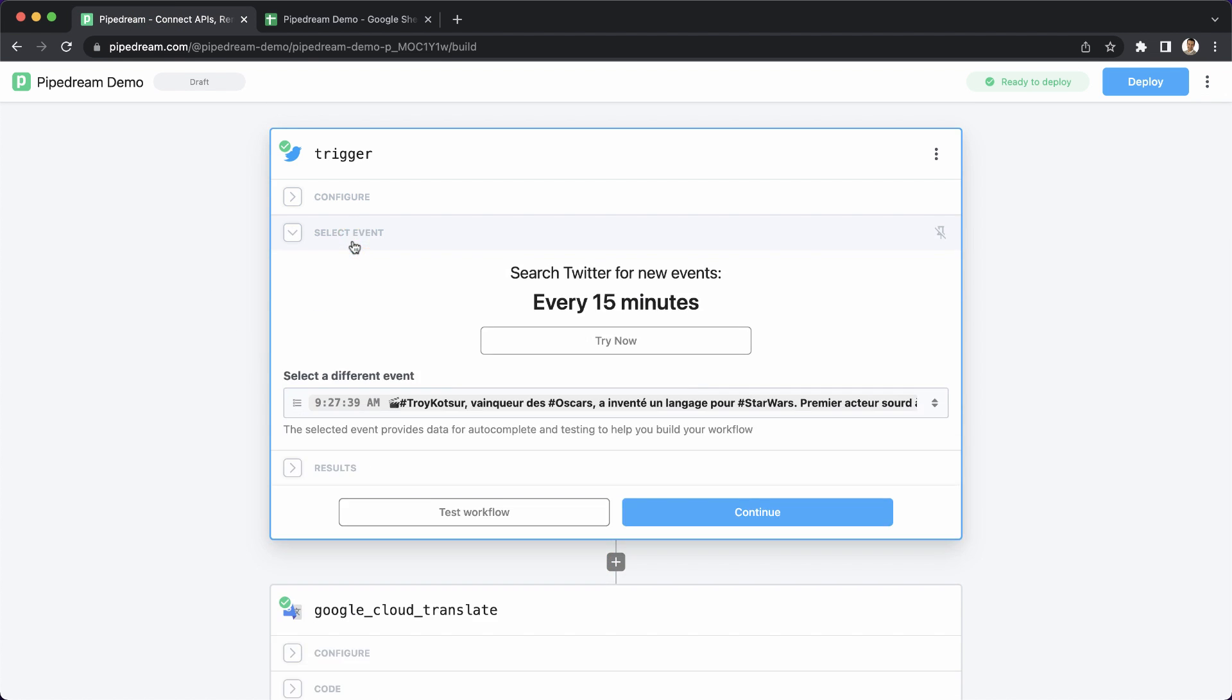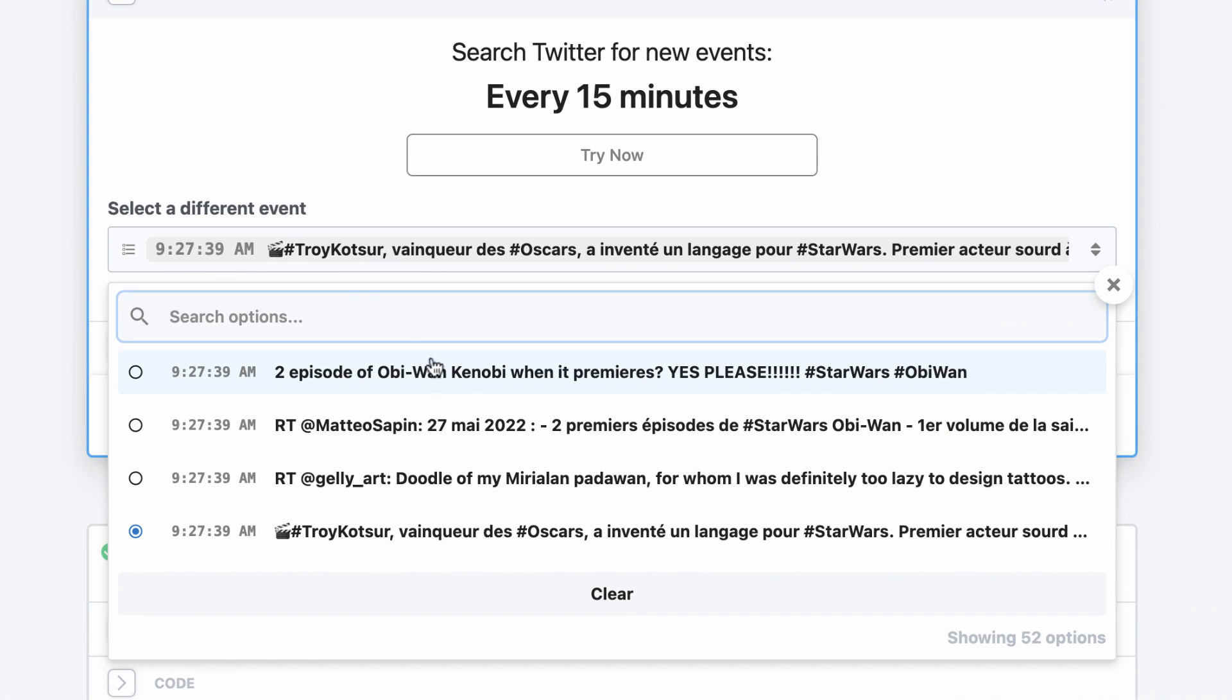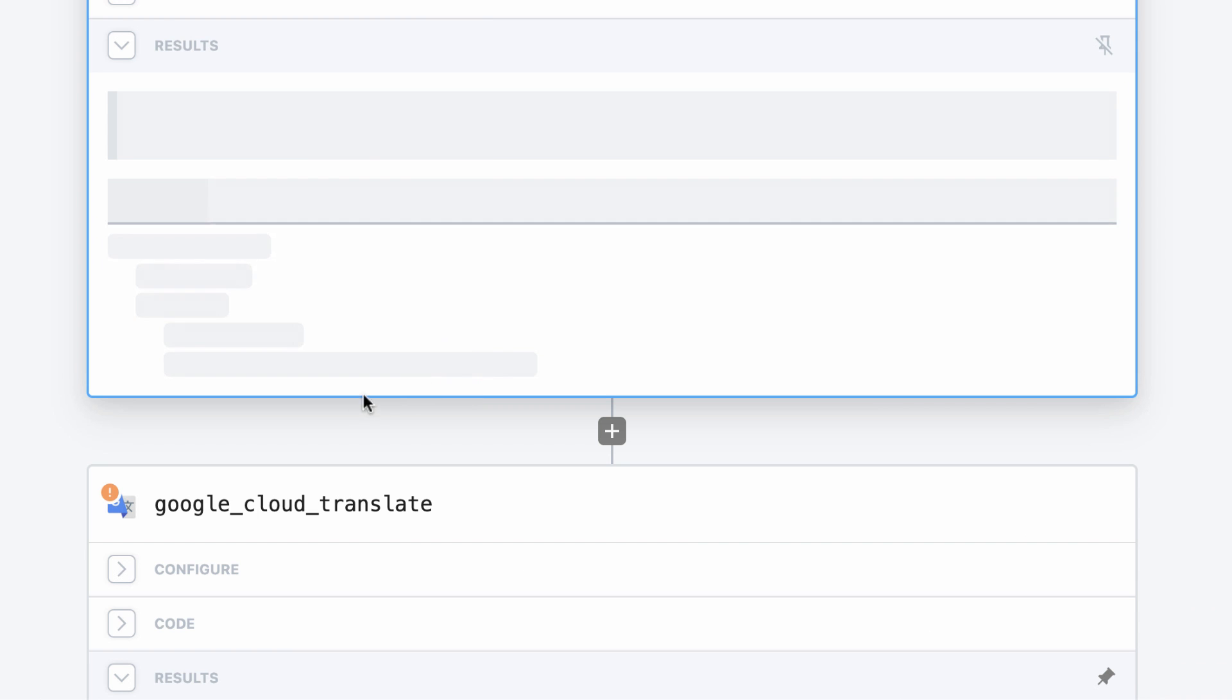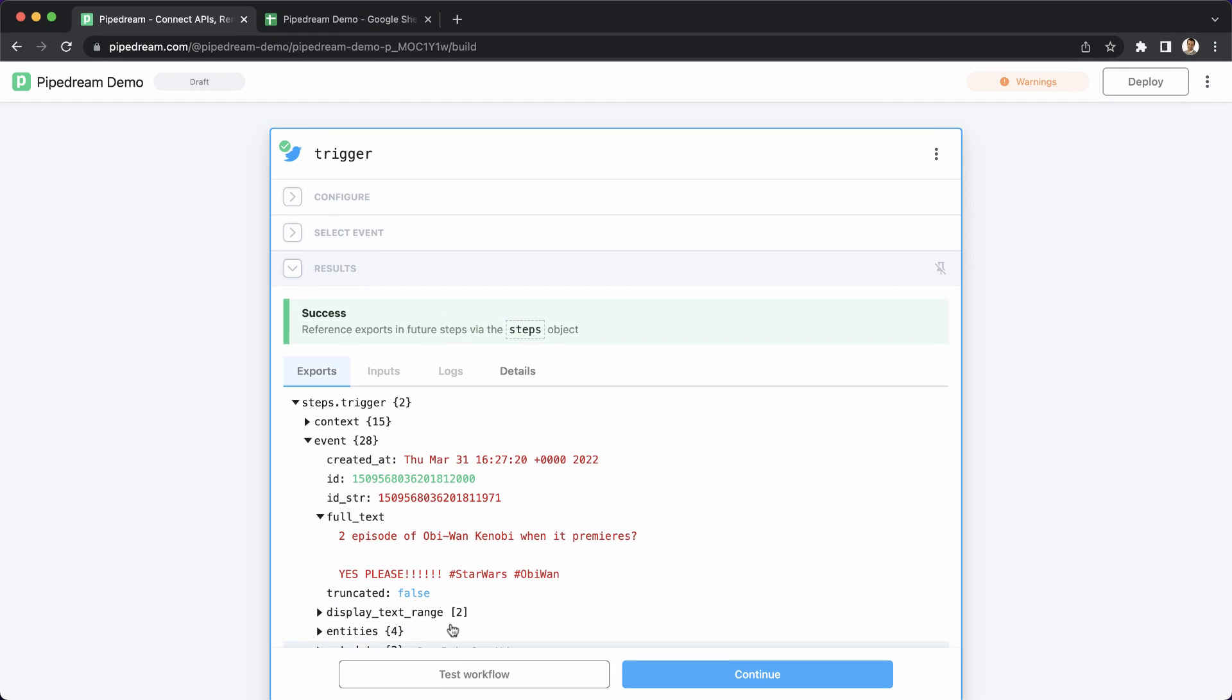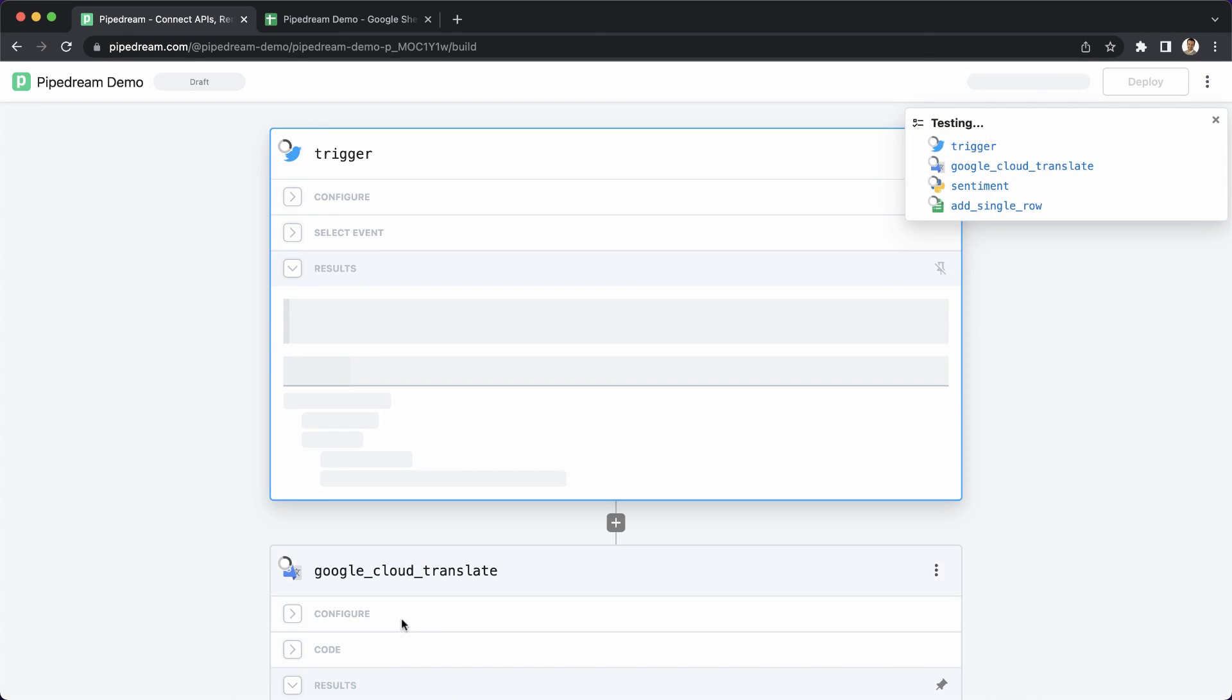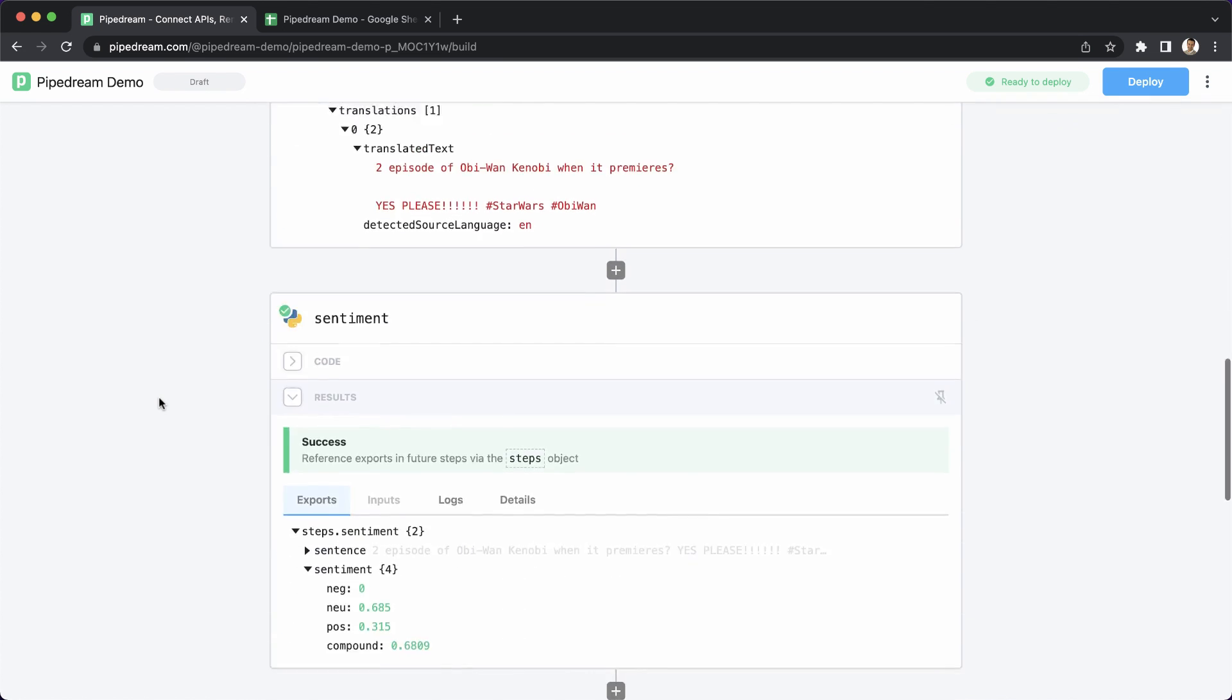Now, before I deploy, I want to run one more test. I want to make sure this workflow works with other events, so I'll select a different one from the event selector, and then I'll test my entire workflow. When it's complete, I see a clear signal that the test was successful, and I can review the results of all the steps.